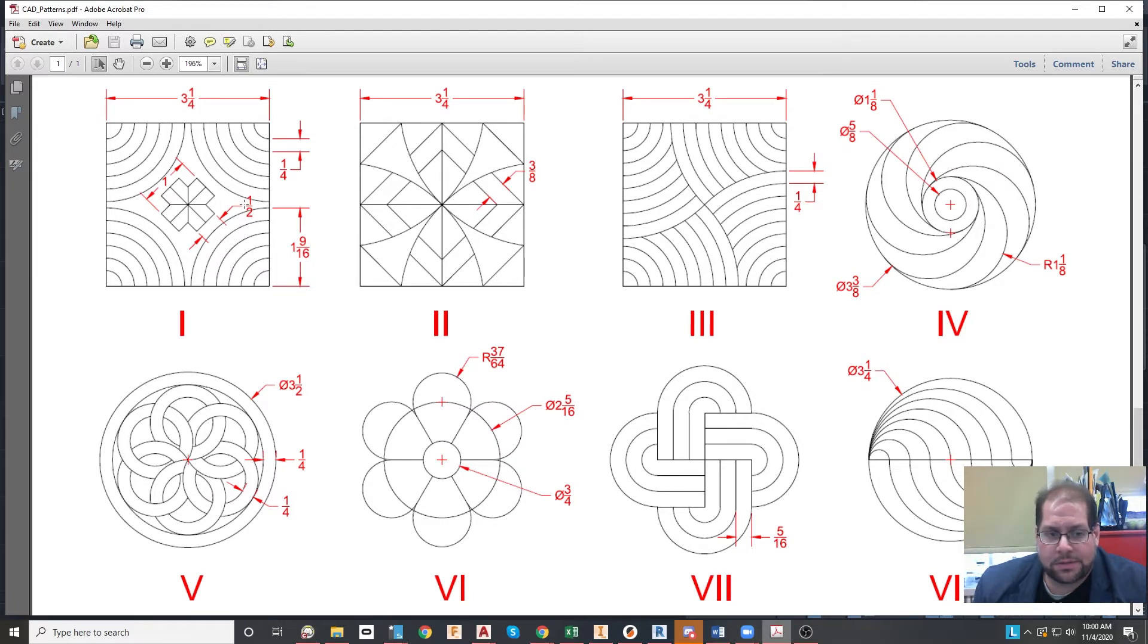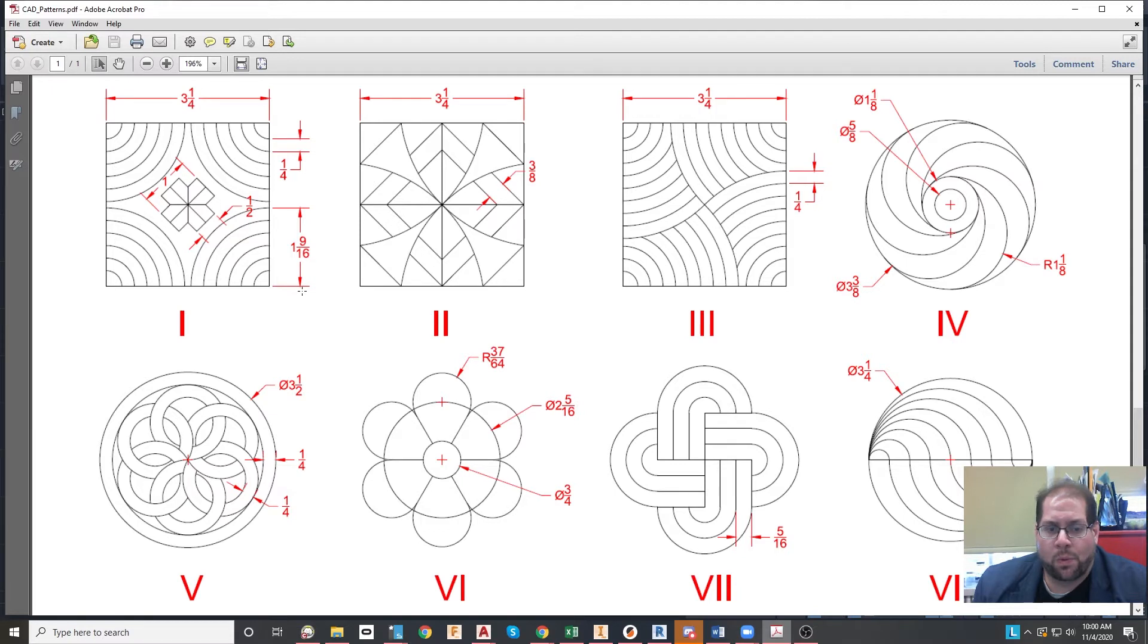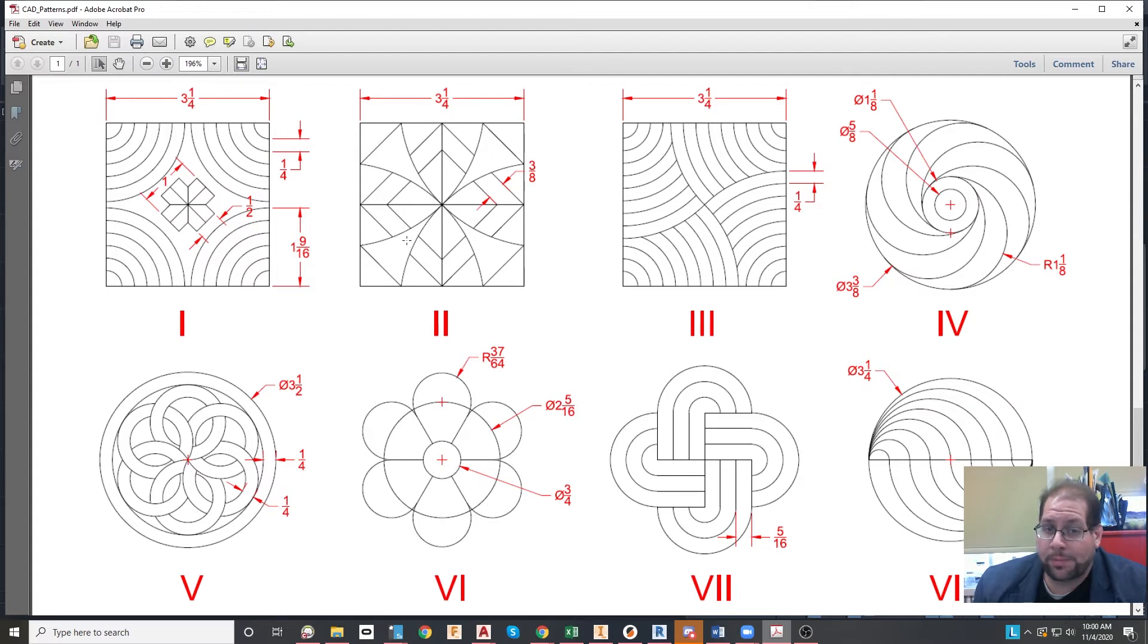And I will be honest, each one of the patterns has kind of a pitfall built into it to demonstrate whether or not you had a complete understanding of what was being given to you.